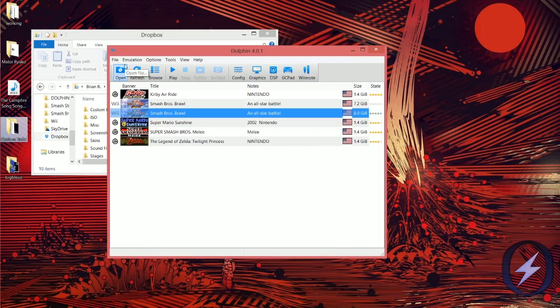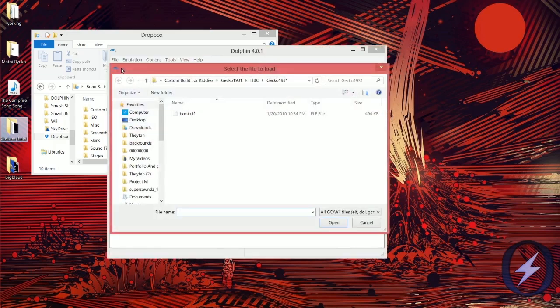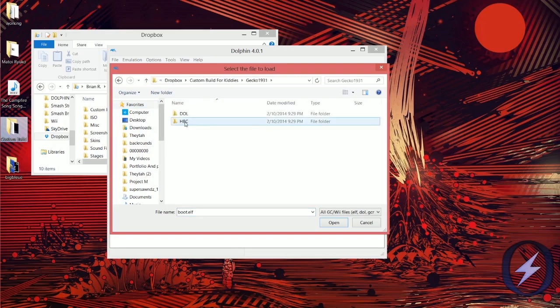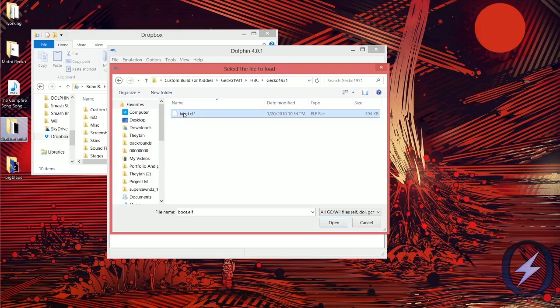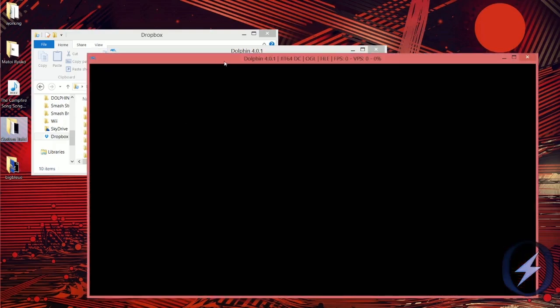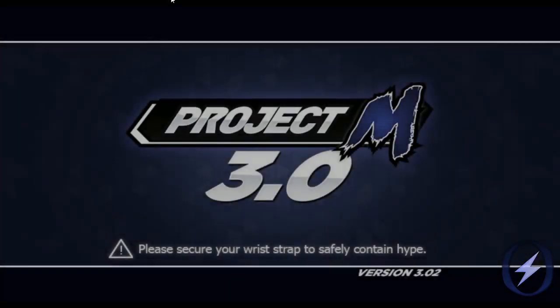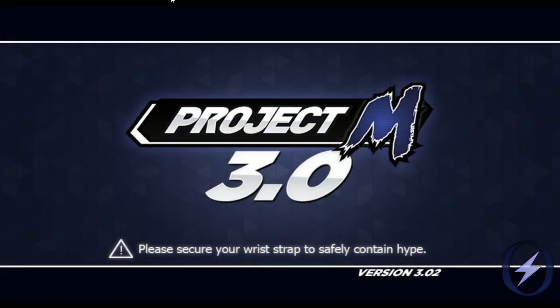Once that's all good, click Open on Dolphin. In your Dolphin folder where you put the Brawl ISO, you'll find the gecko folder you installed. Open gecko, then hbc, then gecko1931, then boot.elf — and if you open that, you can run Project M on your computer. Congratulations! That's how to run Project M on your computer.